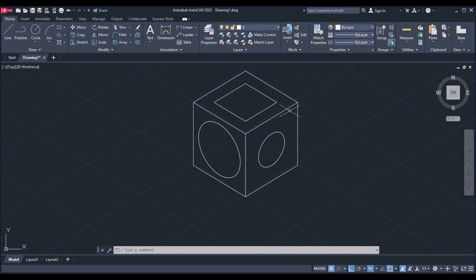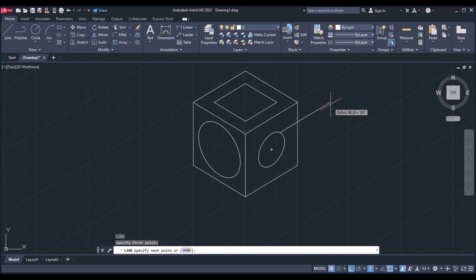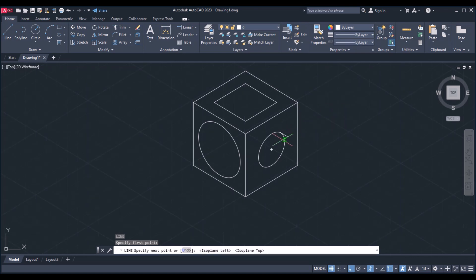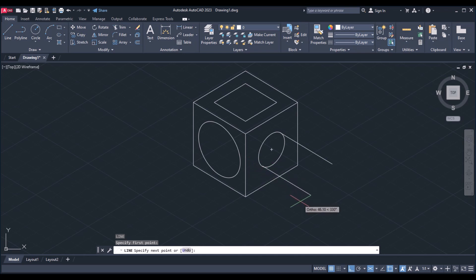Now I want to make an extruded figure — make this isometric into a 3D-looking figure. I am going to extend this circle in this direction using the line command. Change the isoplane to the right and go to L enter. Take a point and draw lines from the quadrant points of the circle in the correct plane direction, giving the distance as 50 enter.